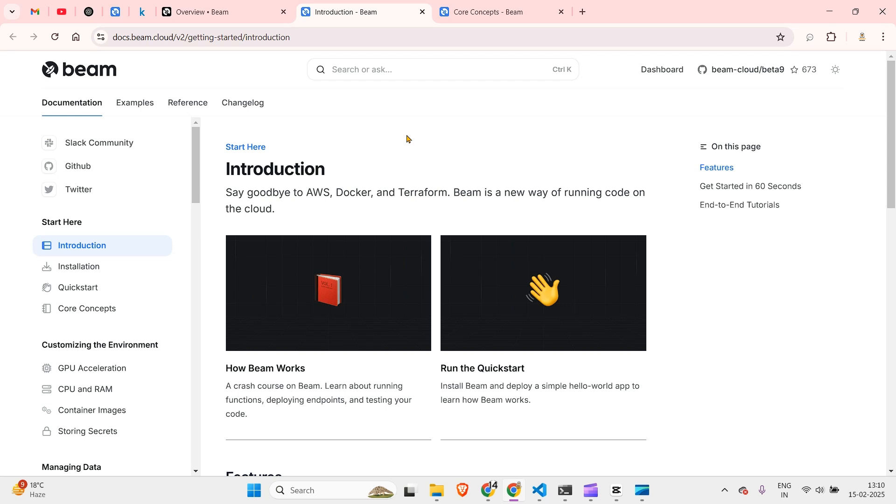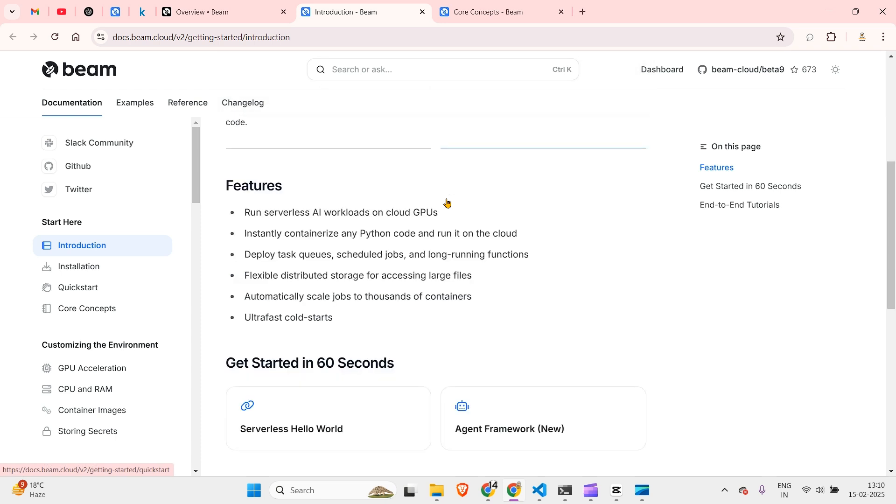In this video I'm going to show you how we can run your AI models on the cloud using Beam. Now Beam is a new way of running code on the cloud. It's pretty easy - you define your functions, you define everything, run it on the cloud and use it via HTTP request whenever you need it.